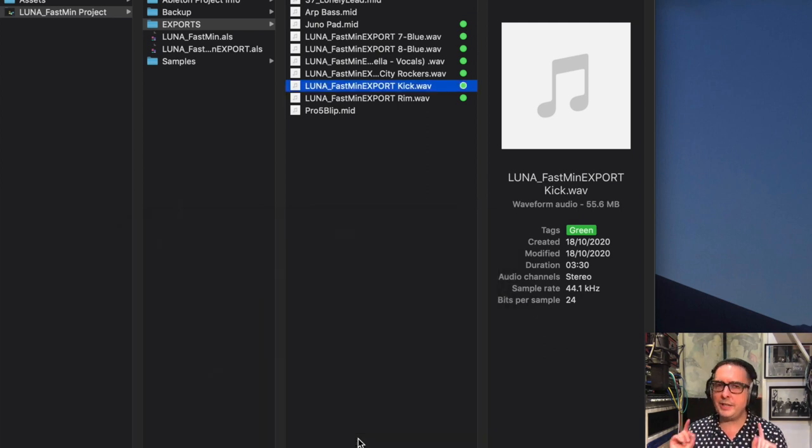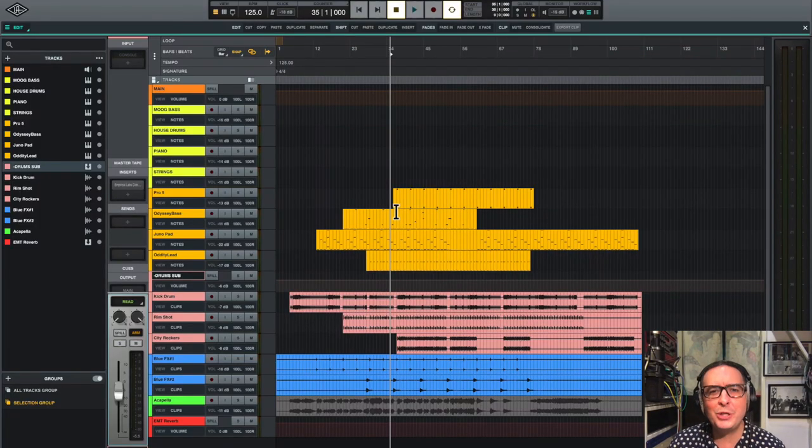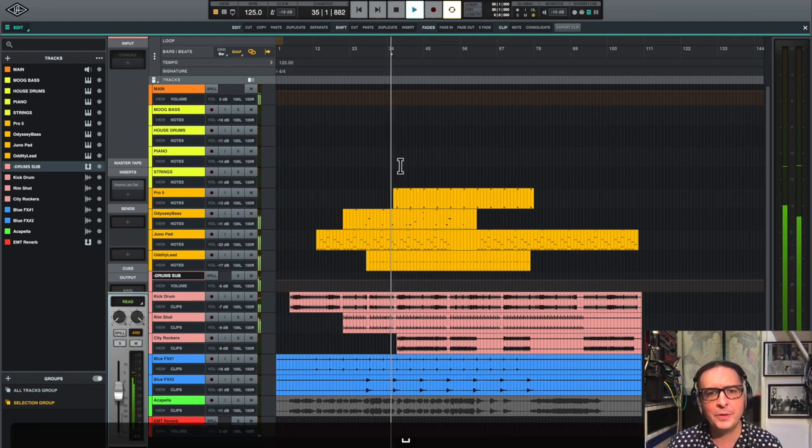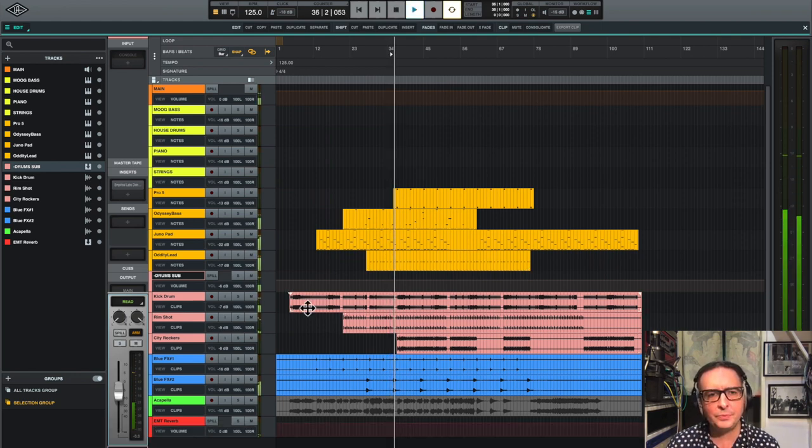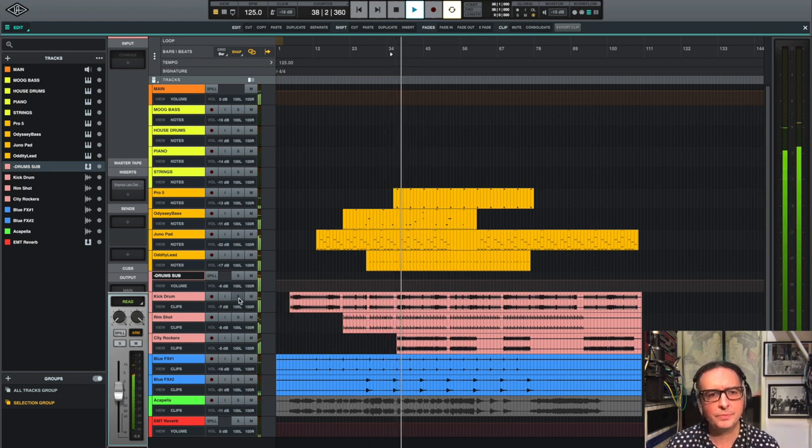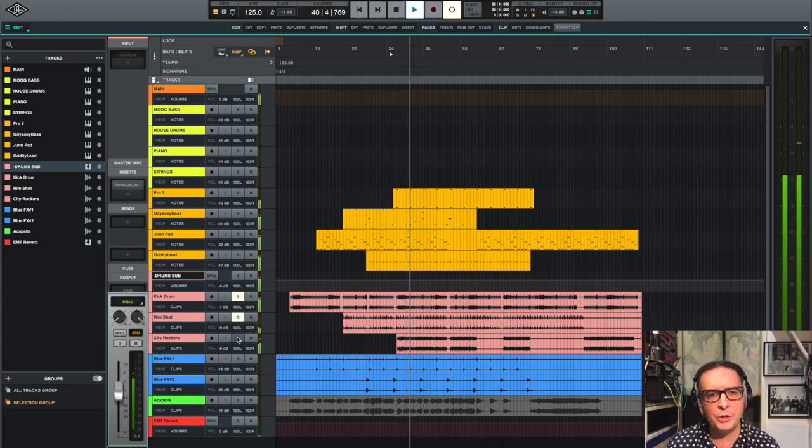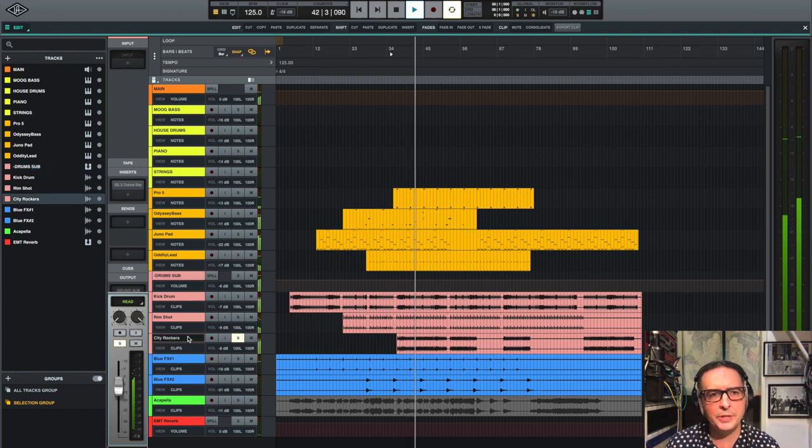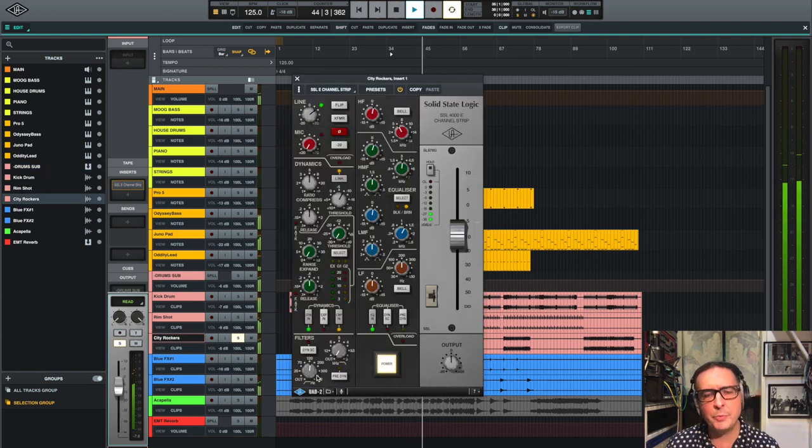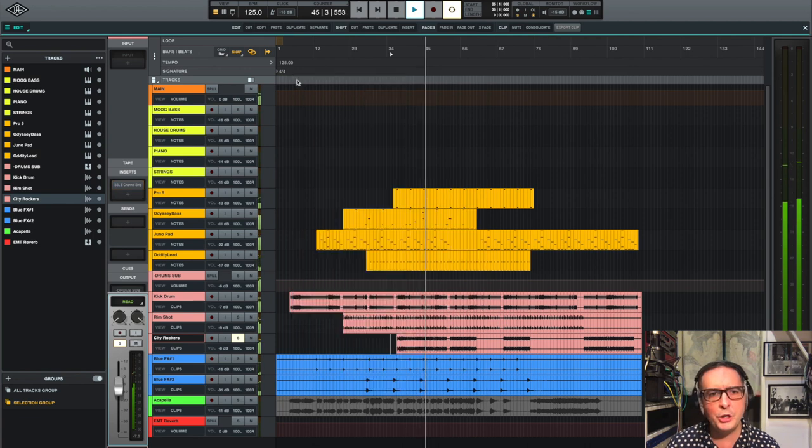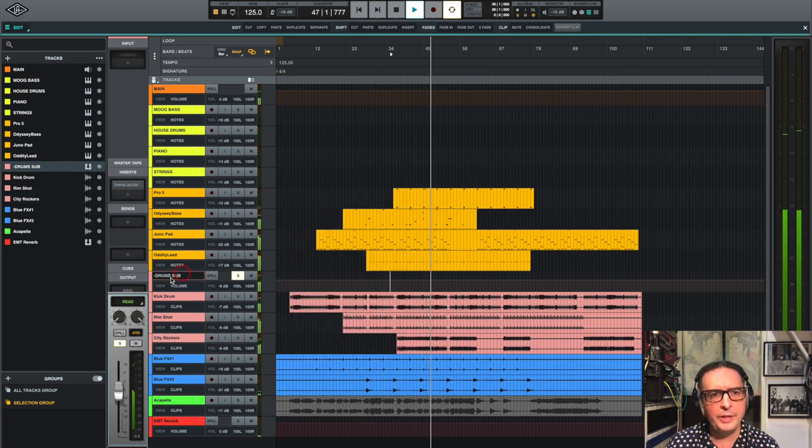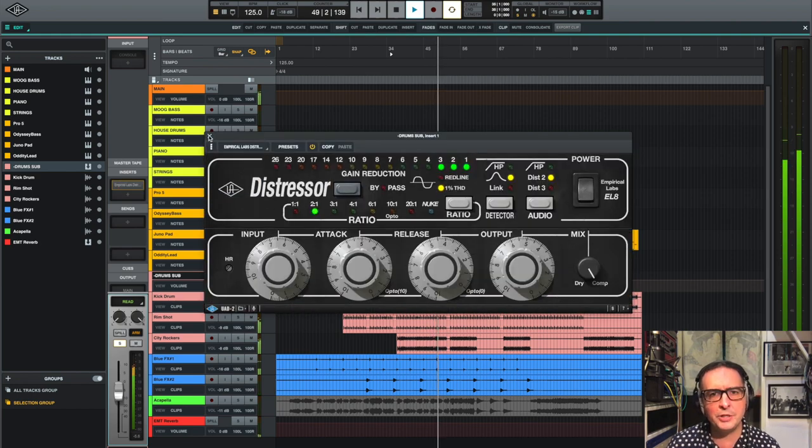Let's head over to LUNA and see how it sounds. Welcome to LUNA, we've got our project open here, you can see we've got the MIDI files and some audio files as well. Sounded good, we've got the kick drum, rim shot, the city rockers beat. I've added the SSL e-channel on that, just taking off some bottom ends, added a bit of compression, and then I've got this going through a subgroup with drums and I've added a distressor to that.